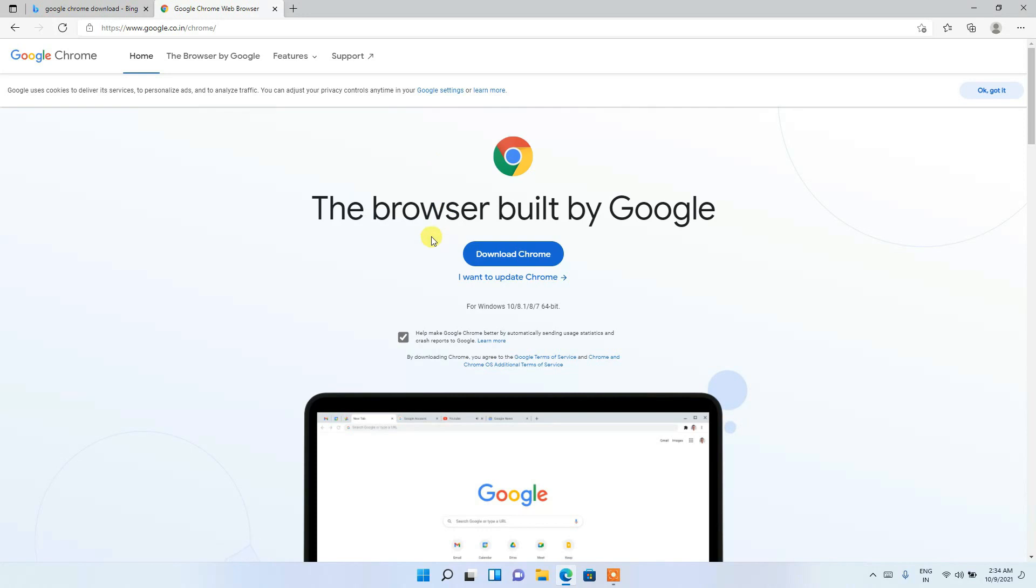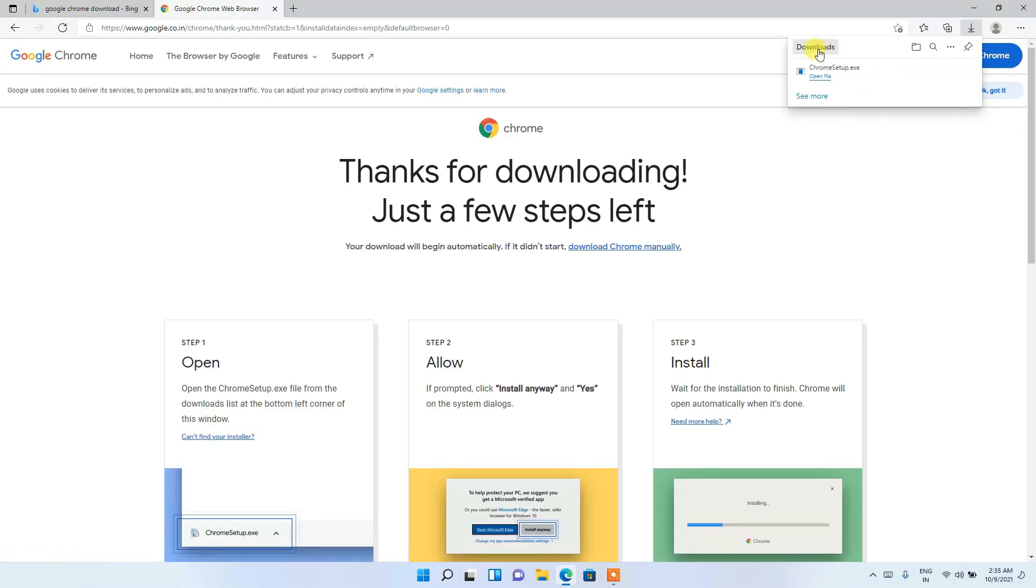to the official site of Google Chrome. In here you'll be getting this button called 'Download Chrome'. So just simply click on that, and you can clearly see the Chrome setup.exe has been directly downloaded over here. So just simply click on this 'Open file'